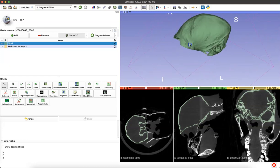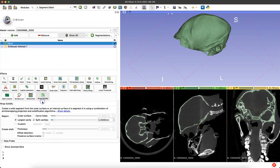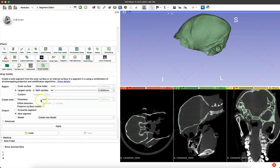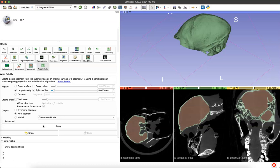Now that we've segmented the vault away, we're going to run the WrapSolidify program again. I'm going to navigate to that module. Our settings are exactly the same: largest cavity, split cavities, and new segment. I'm going to click apply again. The cleaning we just did won't always be necessary, and I think it was just the vertebra in this model that threw it off.